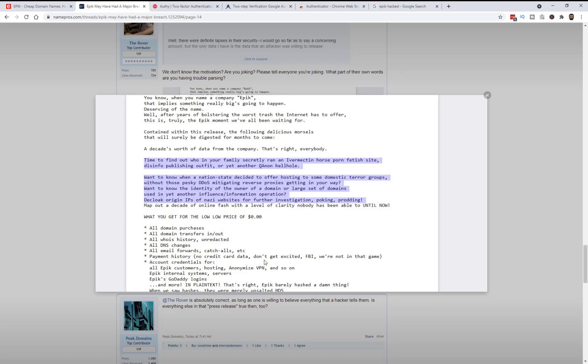API were not in that game. Account credentials for all Epic customers, hosting, anonymized VPN and so on. Internal system servers and Epic GoDaddy logins. In plain text, wow.